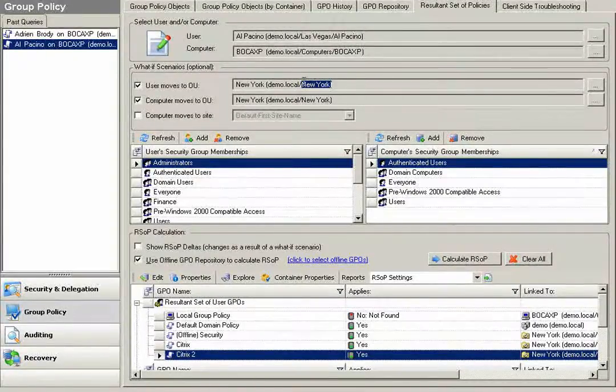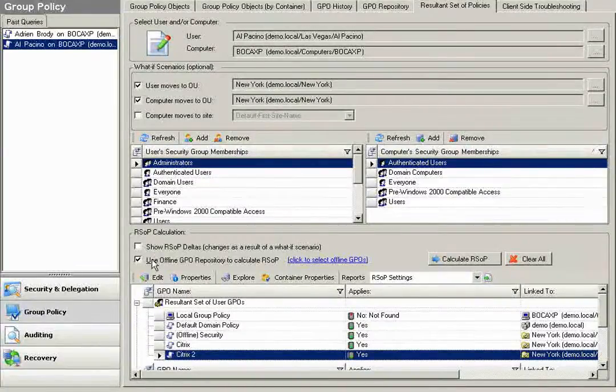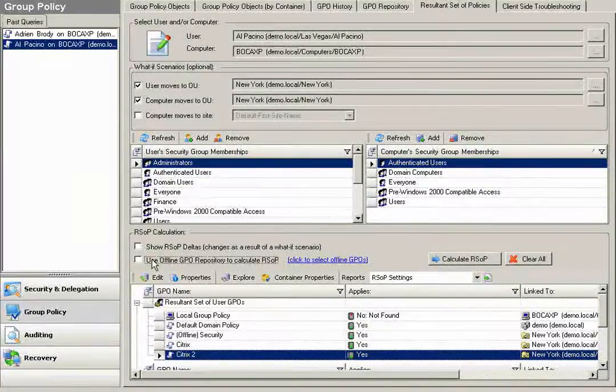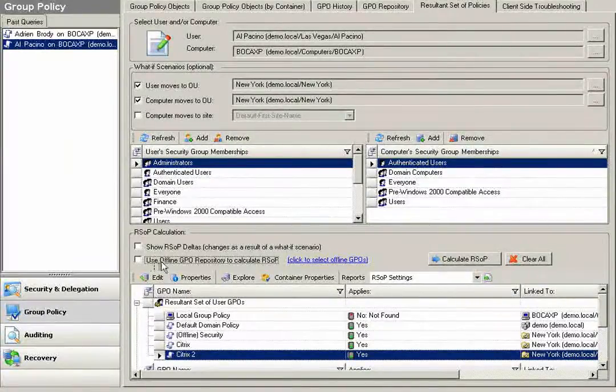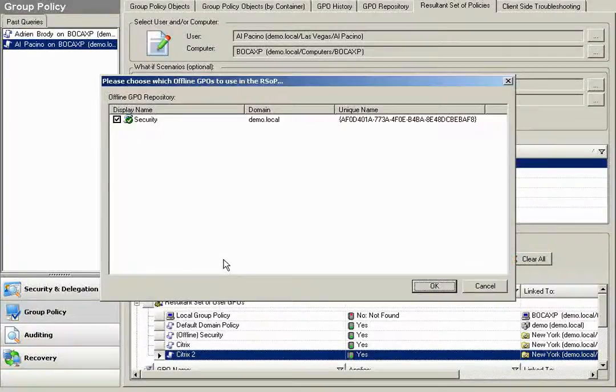I can also simulate moves, what if this user goes to a different OU or computer goes to a different OU or site. Active Administrator provides the ability to use my offline Group Policy Repository to calculate result and set a policy.